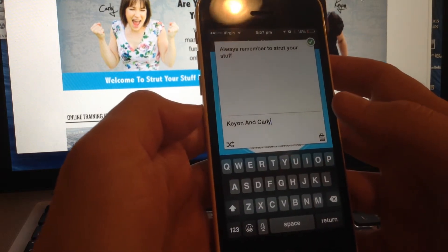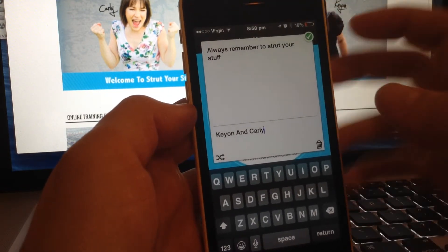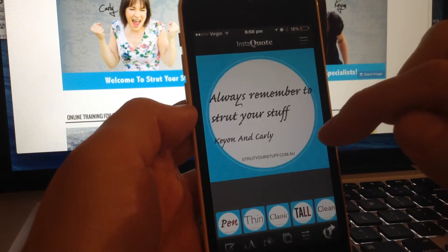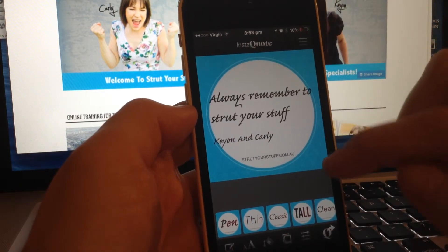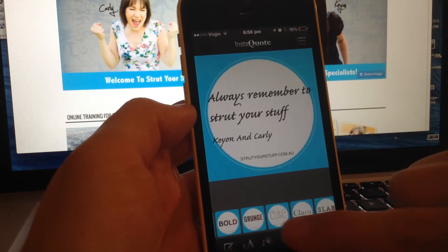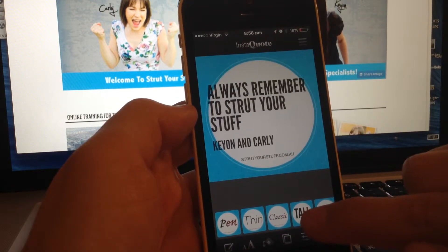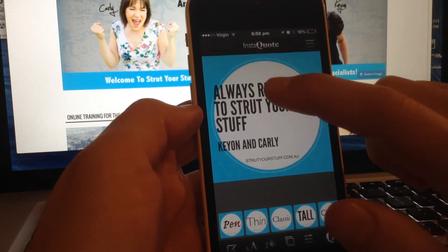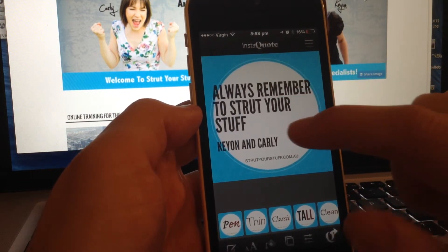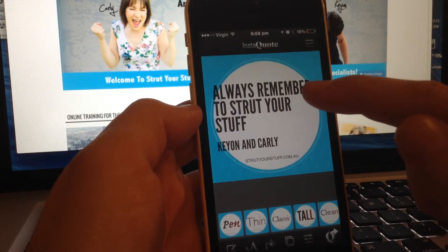Now you don't have to use this as a quote — you can just use the top part as a text overlay. You can also choose a number of different types of fonts. I usually use this one because it's bold. And as you can see, you can change the colour of certain words.